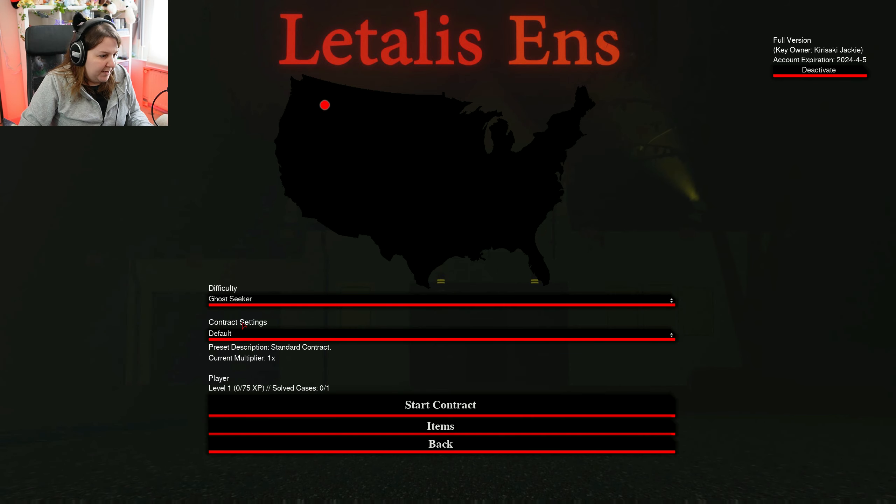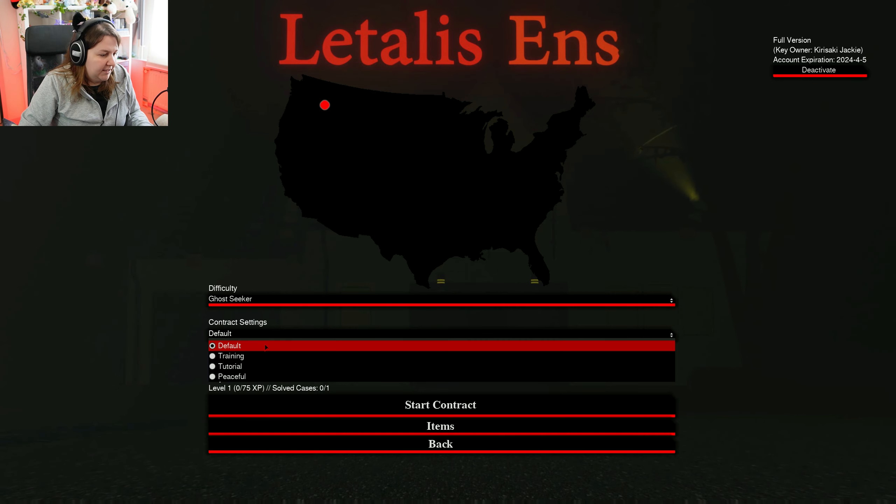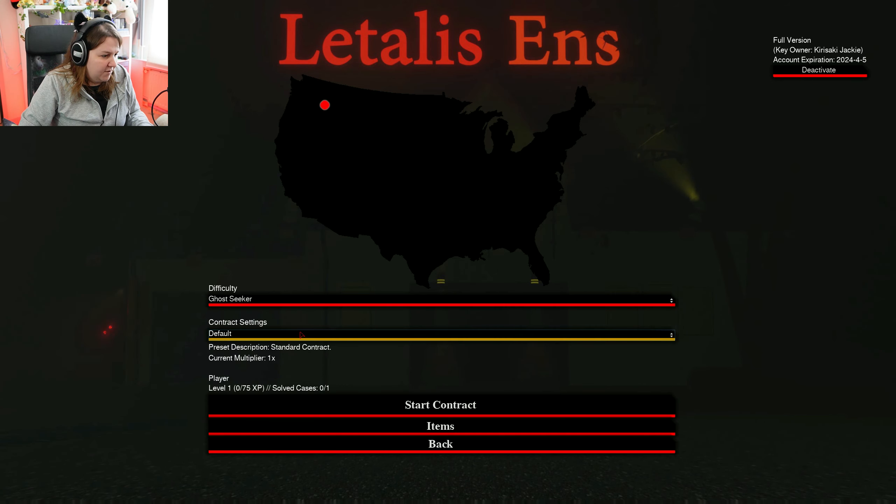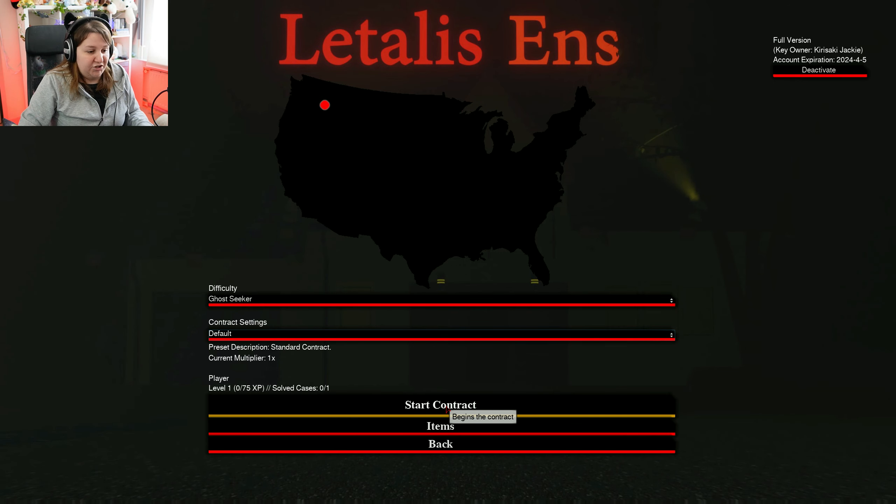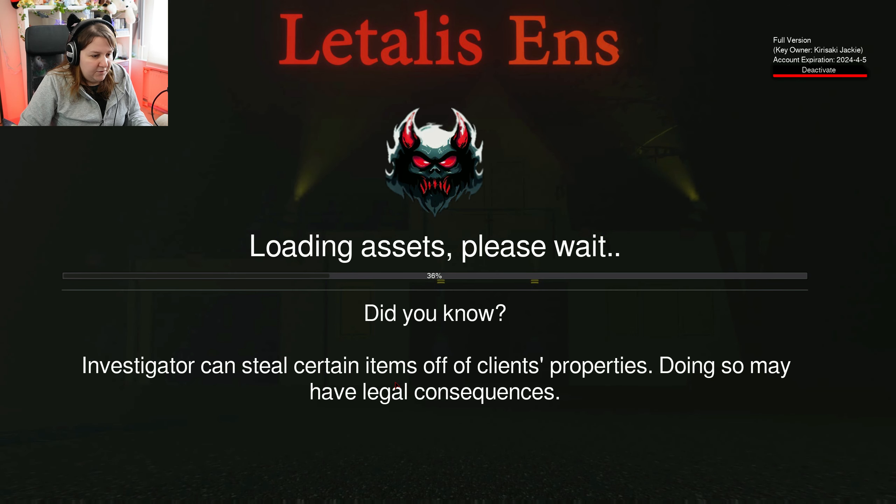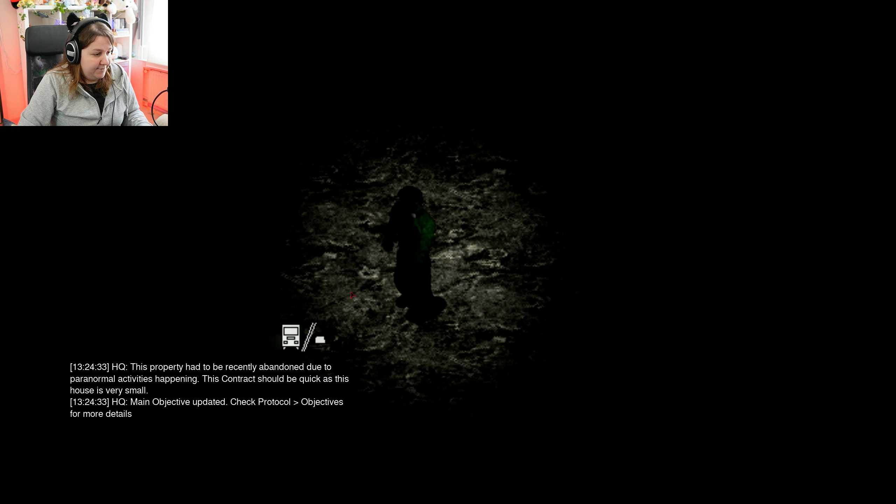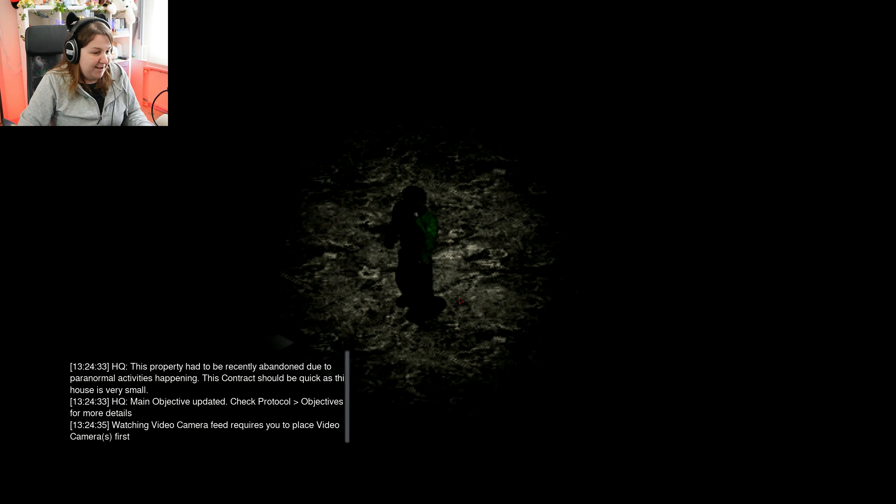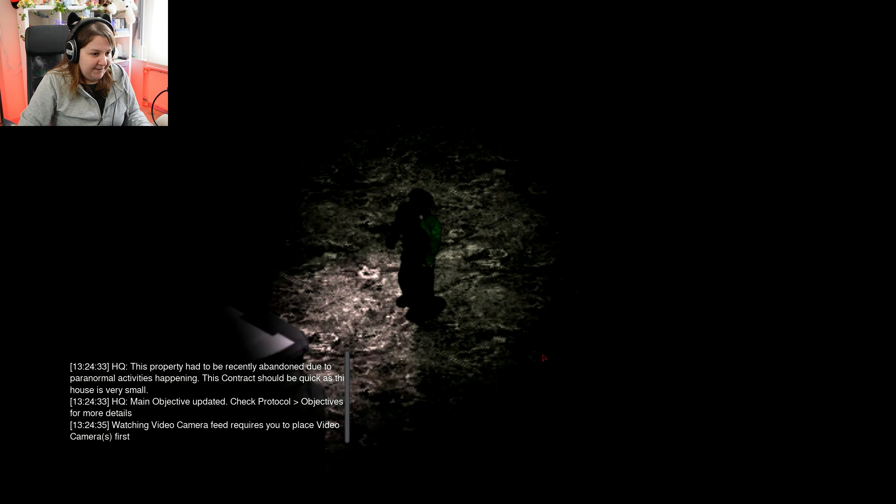Choosing my path, let's go with default, let's just go directly into it. Can steal certain items of clients' property. Oh, I can? Oh, I like that. 10 out of 10, best game ever.